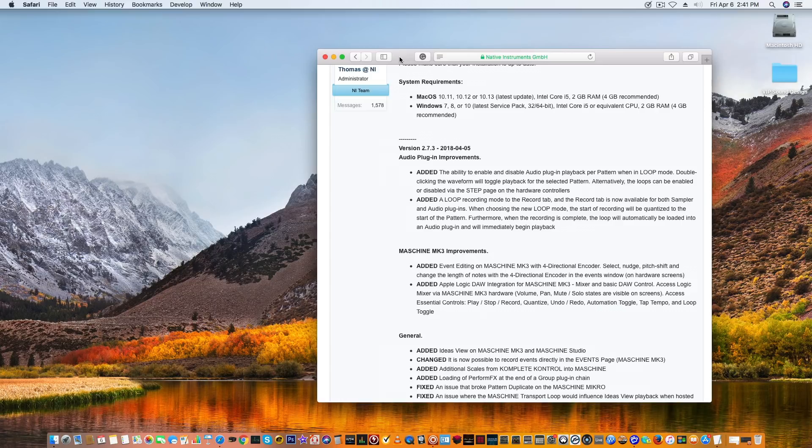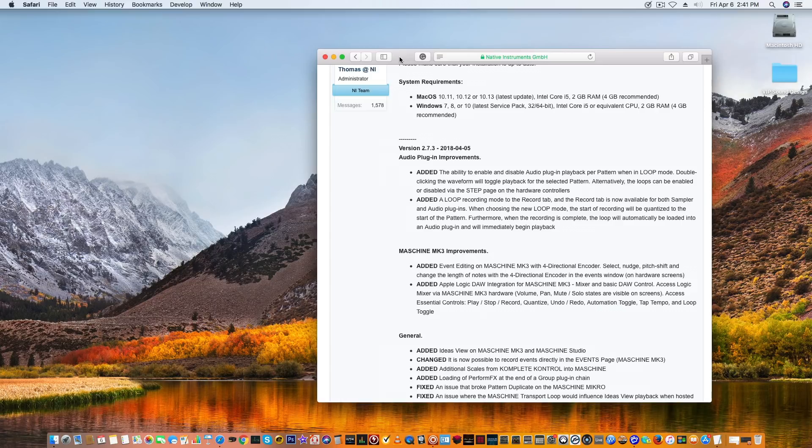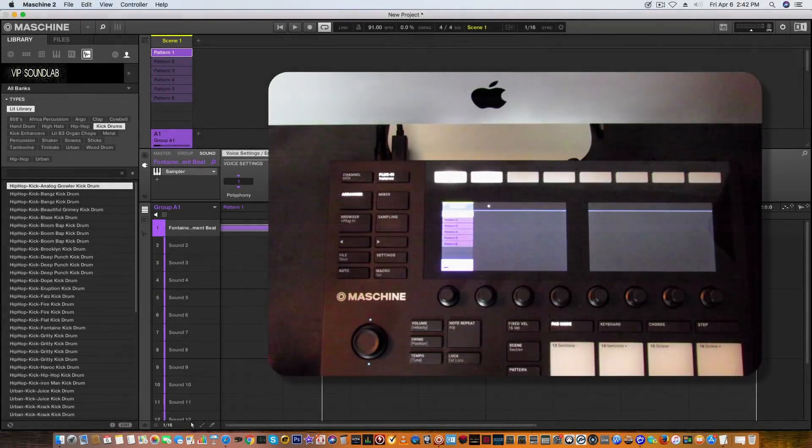They did add DAW integration with the MK3 for Logic, such as the transport controls, pans, mute, solos, undos, automation toggles, tap tempo, loop toggle, all that good stuff. So that's kind of dope. I have the camera positioned in a way to actually take a look at the arranger.